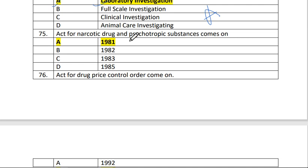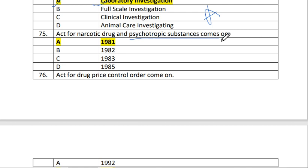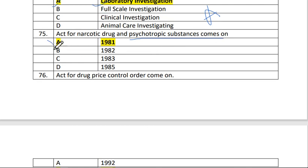Next is question number 75. Act for narcotic drugs and psychotropic substances — psychotropic substance comes in 1981. Who comes in 1981?